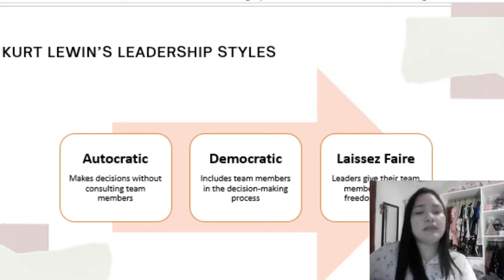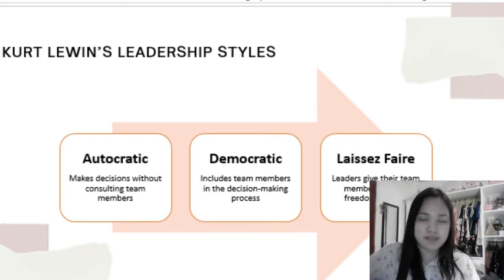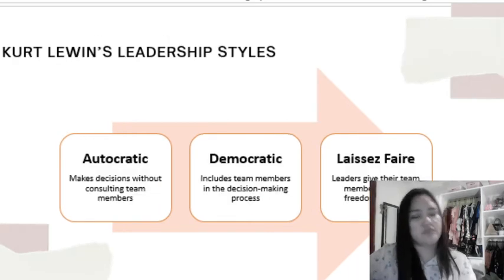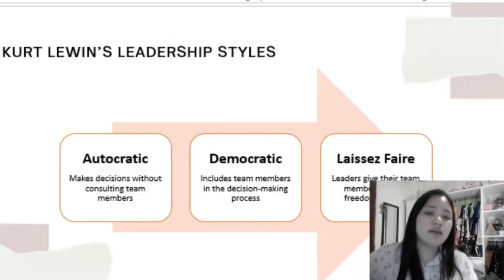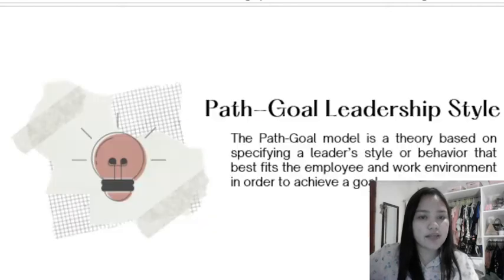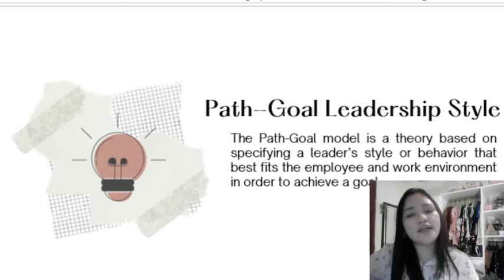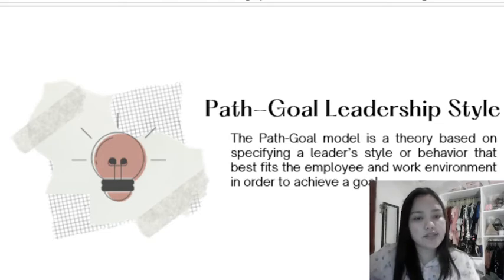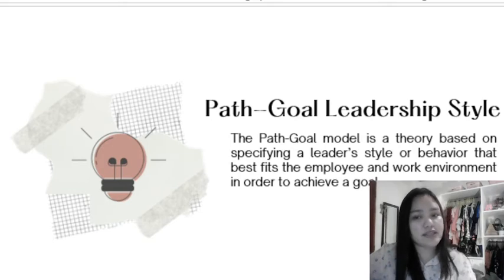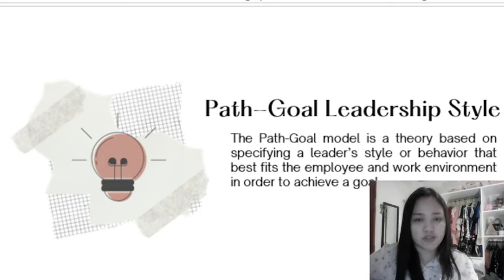So those are the different leadership styles: autocratic, democratic, and laissez-faire. Next, path-goal leadership style. Path-goal is a theory based on specifying a leader's style or behavior that best fits the employee and work environment in order to achieve a goal. It was developed by Robert House.